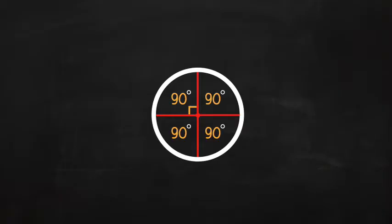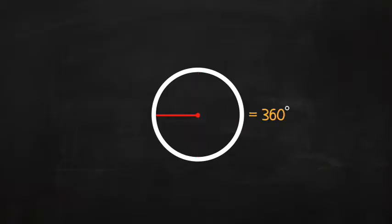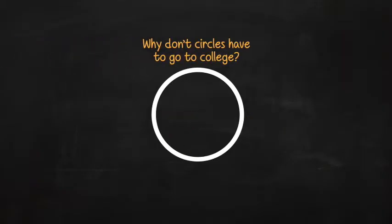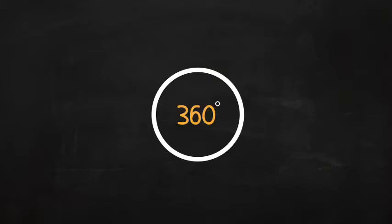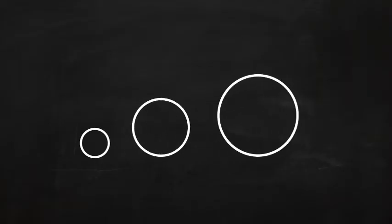Four 90 degree angles add up to 360 degrees. A circle is 360 degrees. Do you know why circles don't have to go to college? Because they already have so many degrees. Anyway, no matter what size a circle is, it always has 360 degrees. Which is a handy number to know.